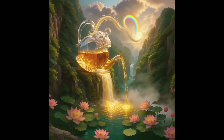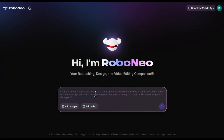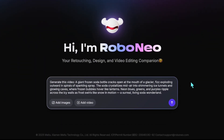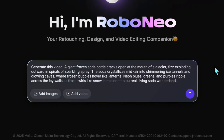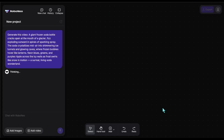Note that music and sound are not included — you'd need to add those separately in another program. Now let's move on to the text to video feature. I enter a prompt: 'A giant frozen soda bottle cracks open at the mouth of a glacier, fizz exploding outward in spirals of sparkling spray. The soda crystallizes mid-air into shimmering ice tunnels and glowing caves where frozen bubbles hover like lanterns. Neon blues, greens, and purples ripple across the icy walls as frost swirls like snow in motion — a surreal living soda wonderland.'